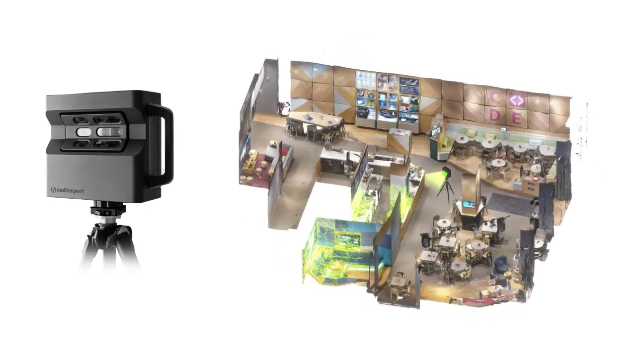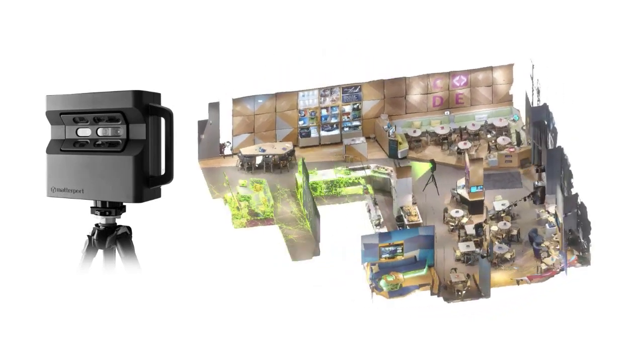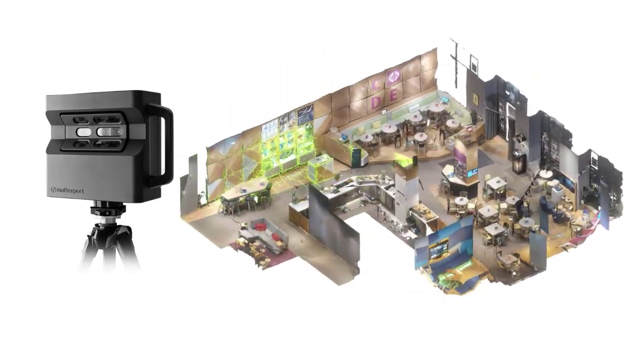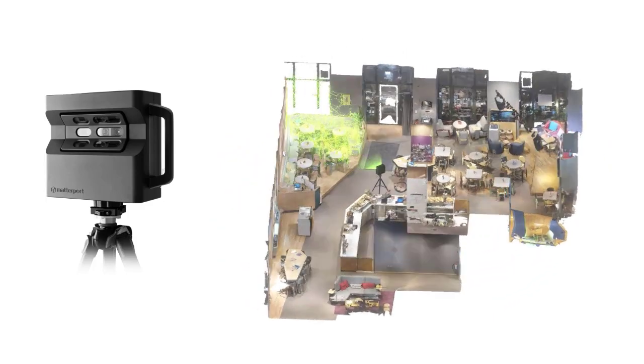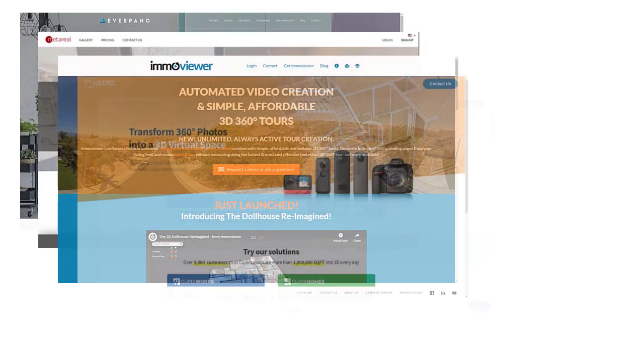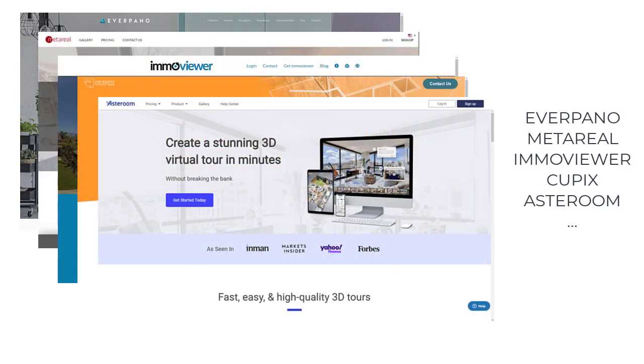Usually you need a camera with depth sensors to capture the 3D information. But new services are emerging, filling the gap between 360 photos and 3D models.